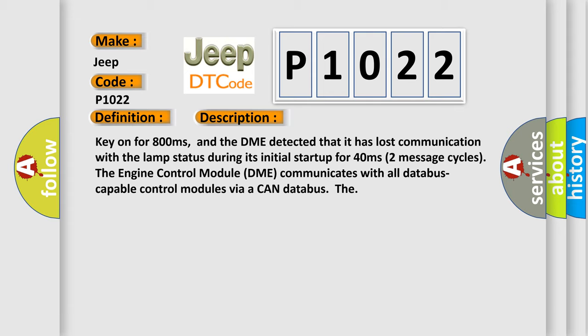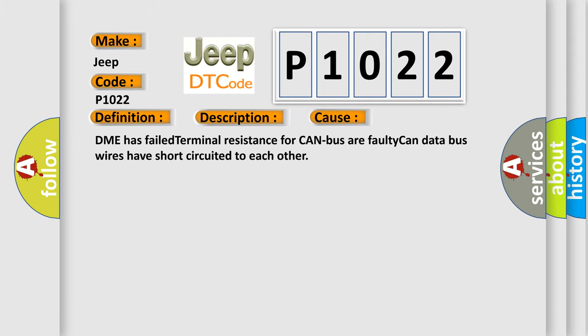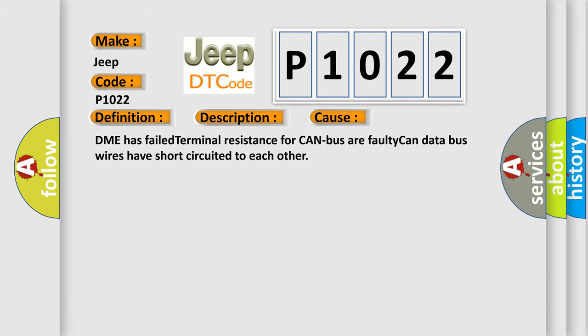This diagnostic error occurs most often in these cases: DME has failed terminal resistance for CAN bus or faulty CAN data bus wires have short-circuited to each other.